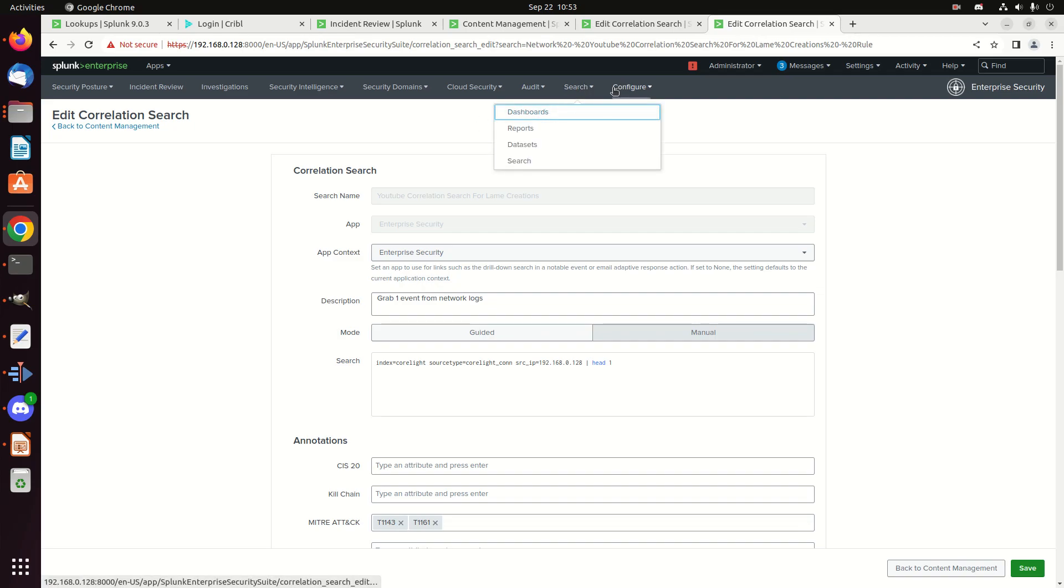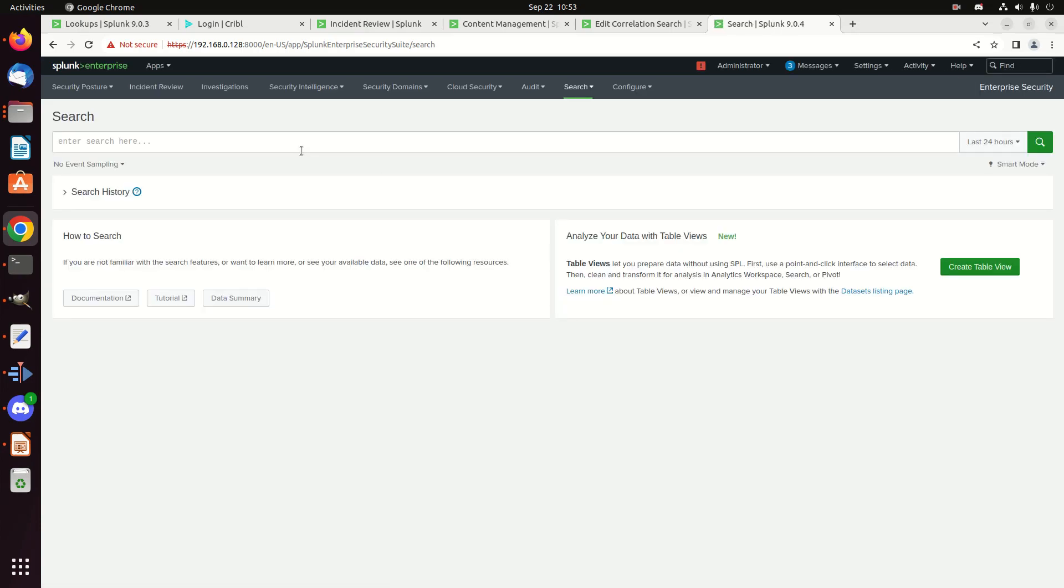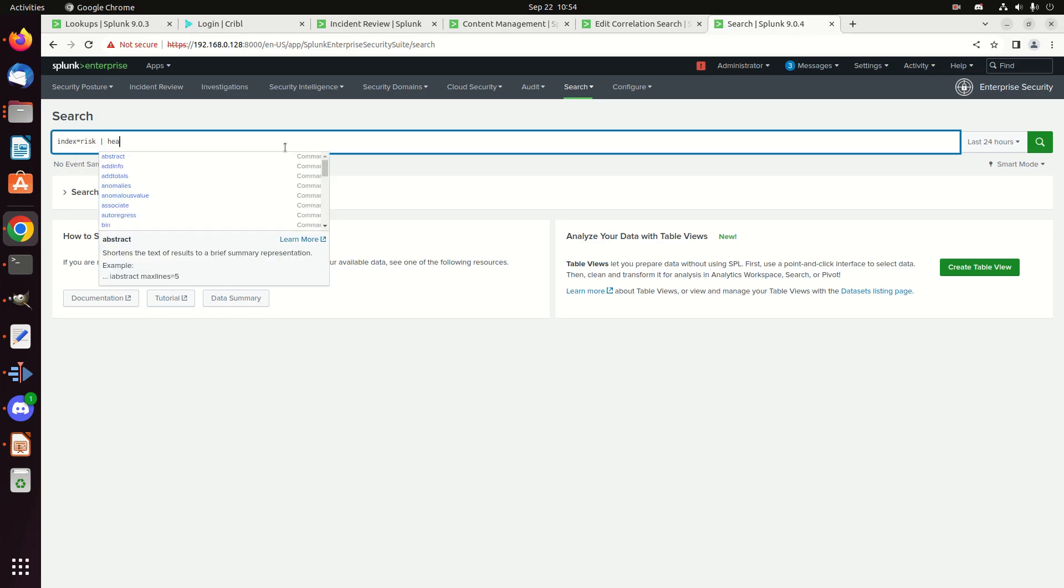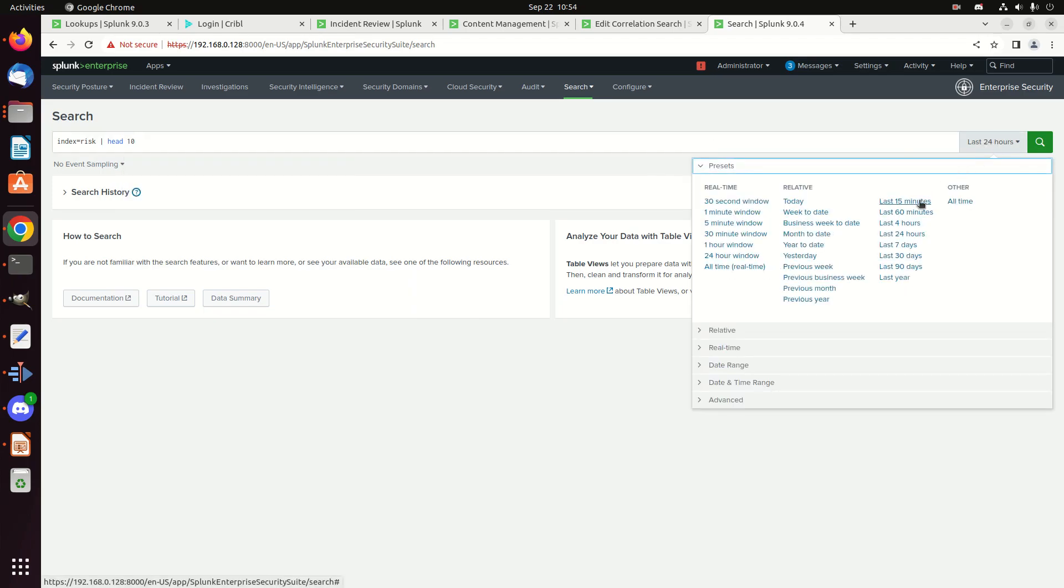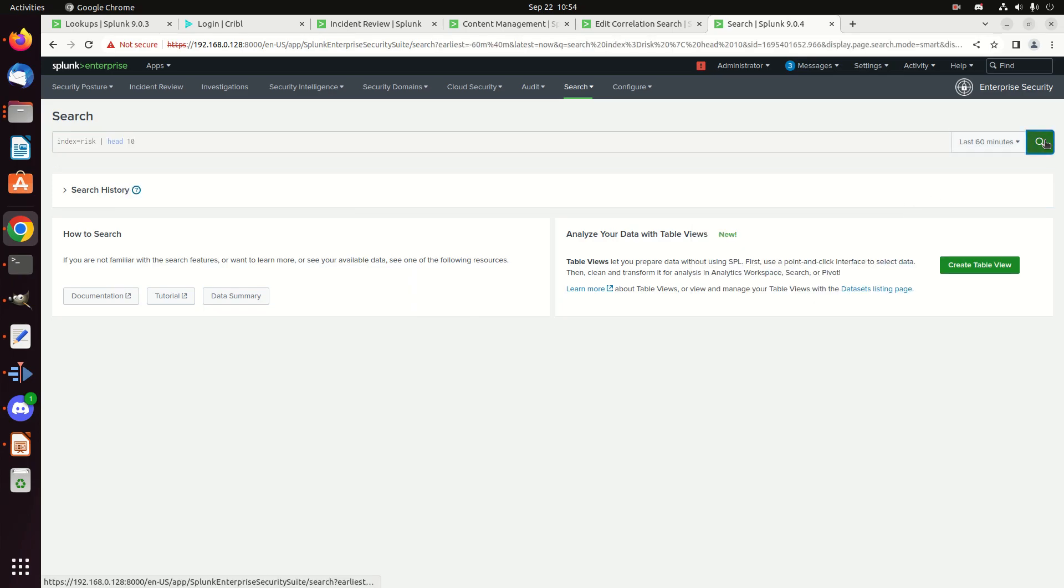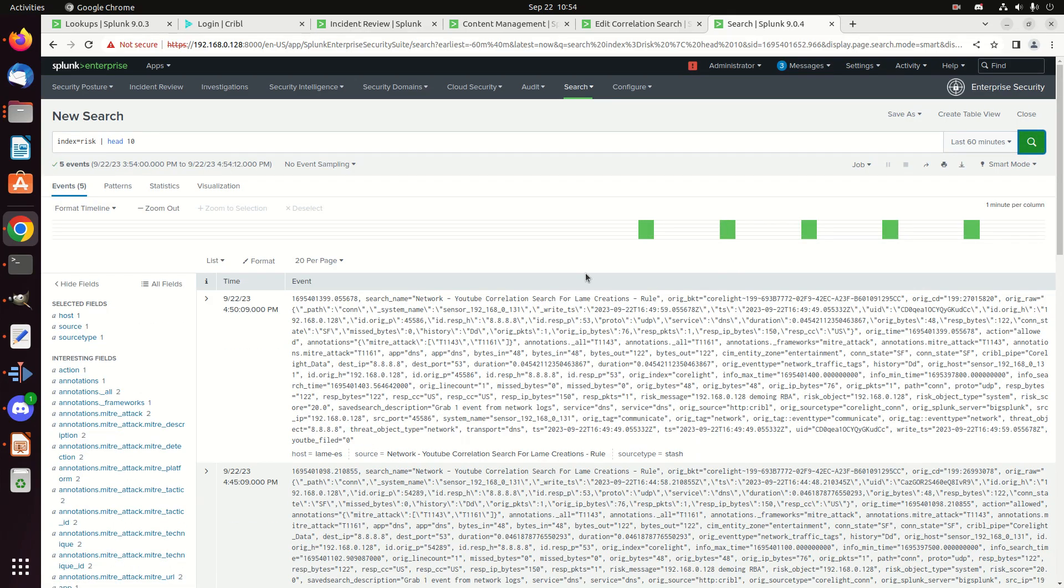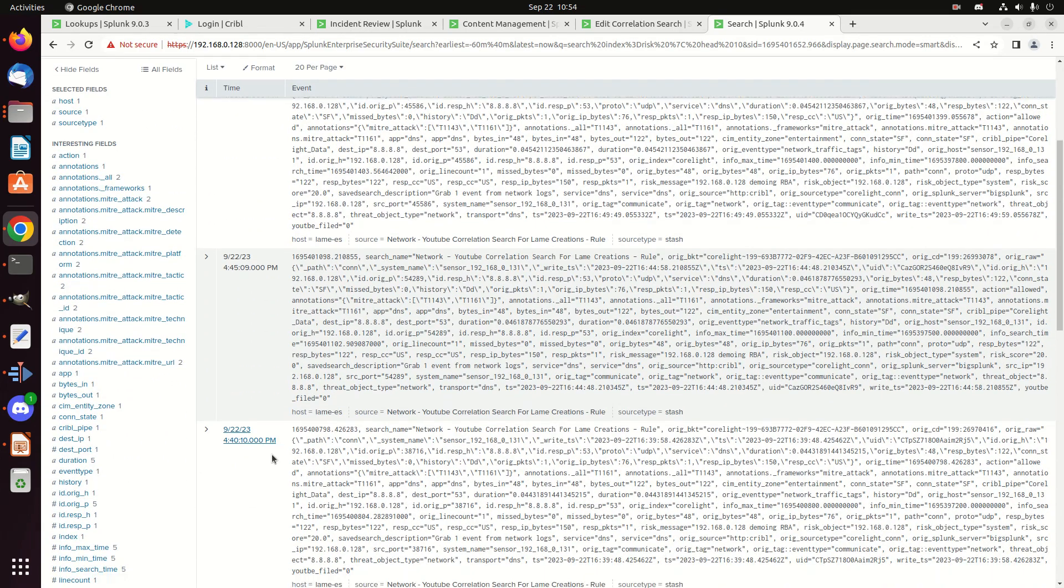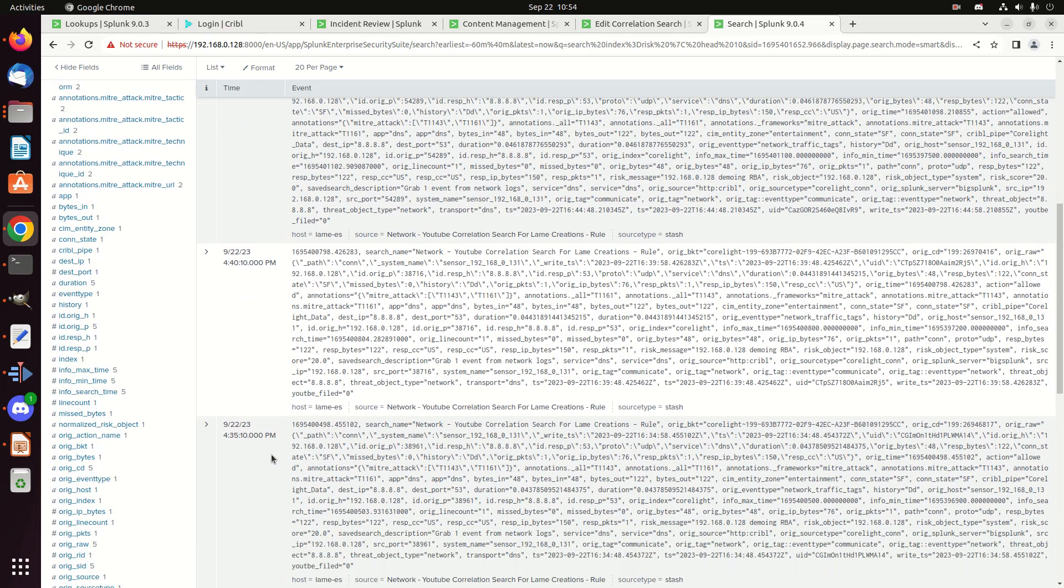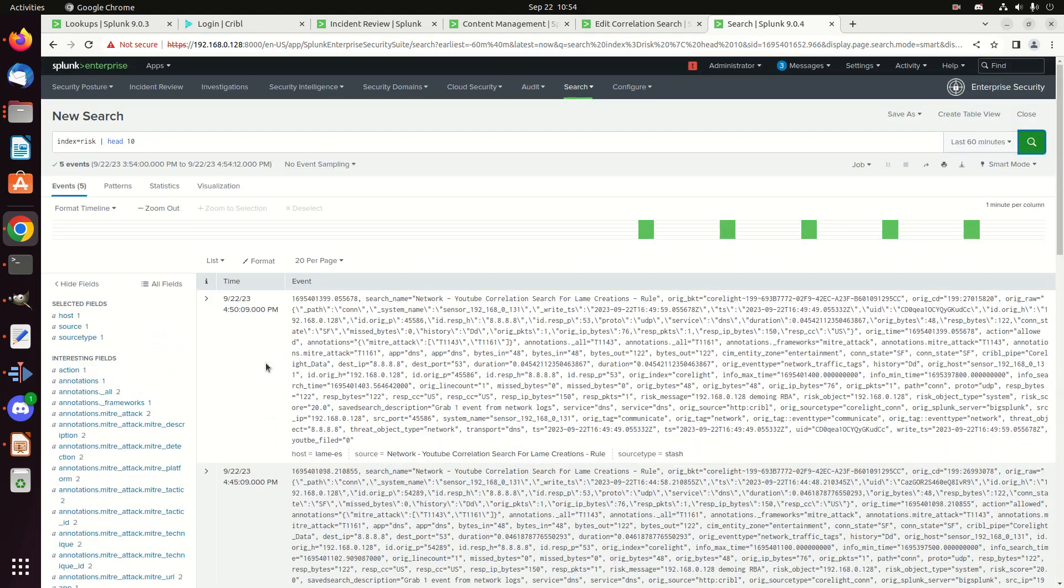I'm going to come in here to search. And if I go look at my index equals risk, as I said, it creates a whole new index for you. Index equals risk. I'm just going to look over the last 60 minutes. This worked right. I should have some events and there they are. Every five minutes, I have an alert coming in. Why is it every five minutes? Because that's what I set my cron job to work as.